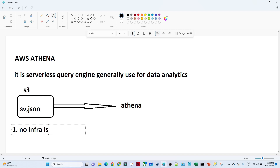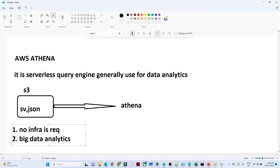The second advantage: Athena is used for big data analytics. When doing big data analytics, we normally worry about servers, auto scaling, and so on. With Athena you do not have to worry about any of that — AWS handles everything, and it runs in parallel processing.